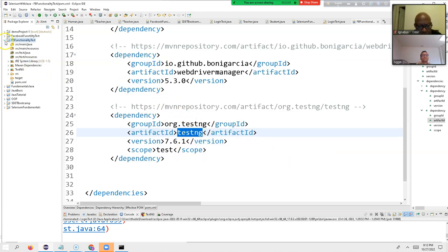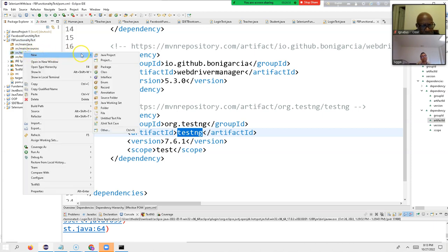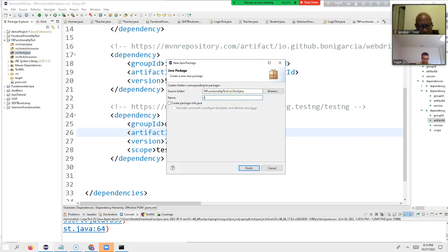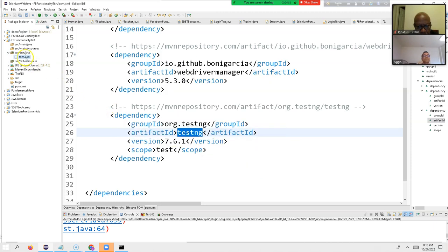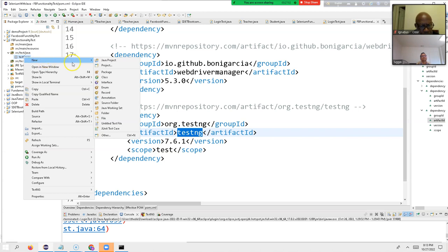Now we are ready. It took only five minutes to set up the whole project. If I had done it manually without Maven it would have taken 30 minutes or more. Now I go to 'src/test/java', right-click, create a package, and name it 'testcases'. Package names always start with a small letter. Click Finish — the package has been created.